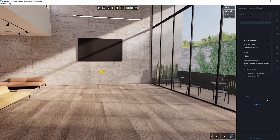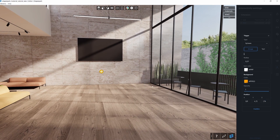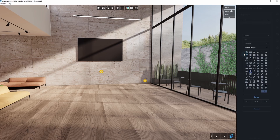The next step is setting up the trigger. To place the trigger, simply click on the spot where you want it in your scene. You can also adjust its position and size directly in the editor.